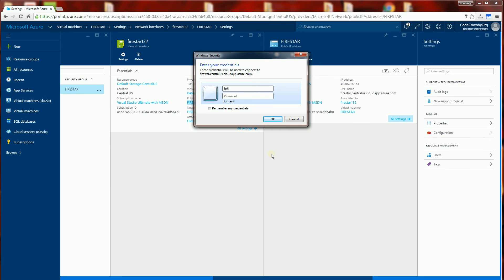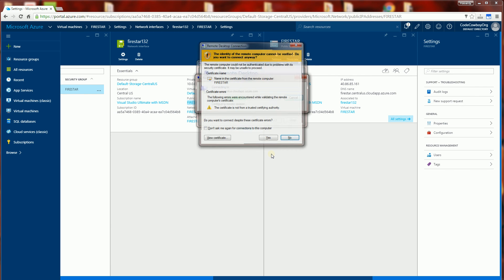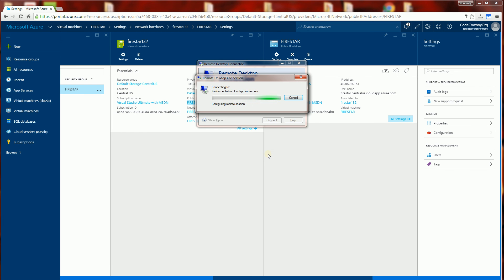And there you go. Now I can remote desktop into the virtual machine.